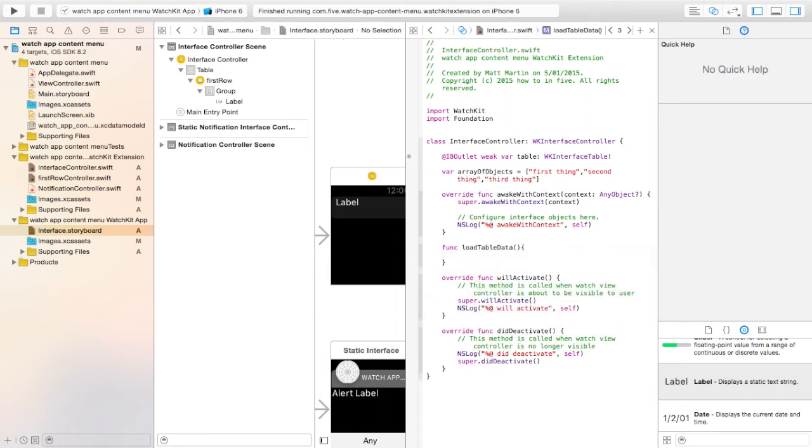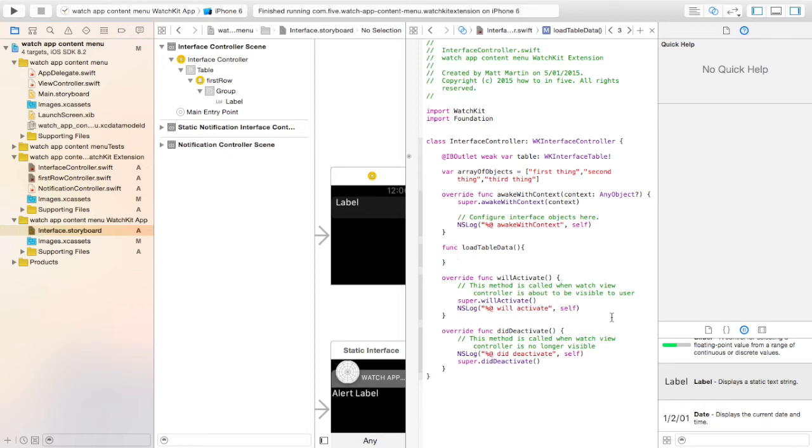So in this function, we're actually going to do the logic to load that data into the table. And then we're going to run that function from the willActivate method. So when this screen comes up, it will run that function, loading out that table.